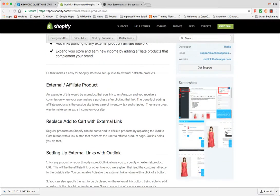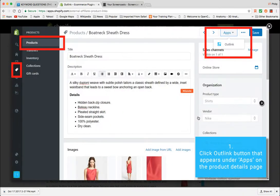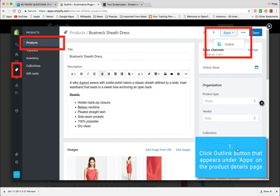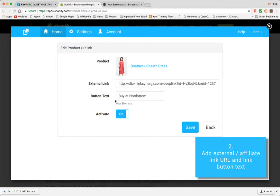So here are some screenshots so you can see this thing in action. Essentially the app is here and you can see an example of a product, and here there are very simple instructions. Essentially you're going through the app, you're setting the external link, you're changing the button text, very similar to how it's done with external products on WooCommerce.